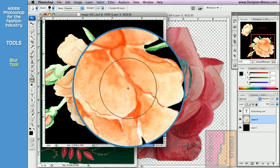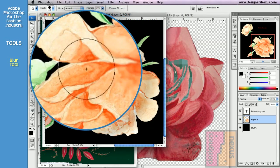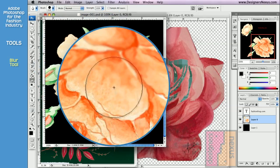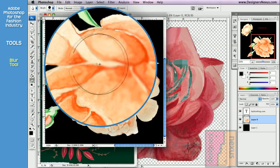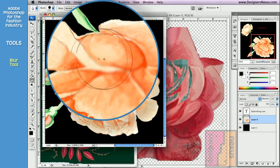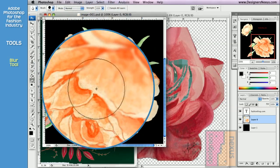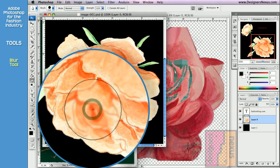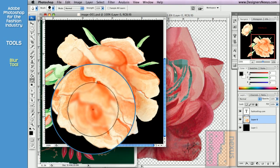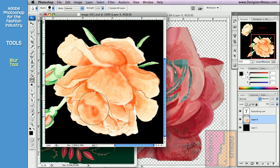The strength of the effect increases every time you drag the cursor over the same area or if you hold the mouse on the same place. If you don't want too much blurring to occur, try avoiding the affected areas.